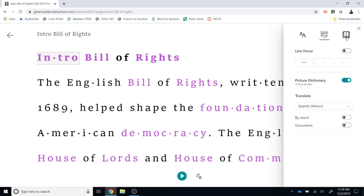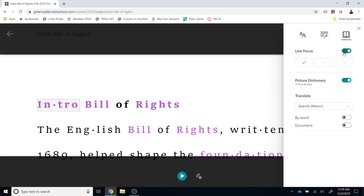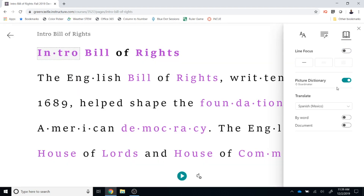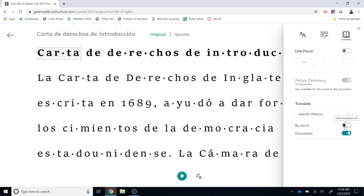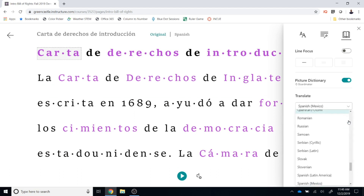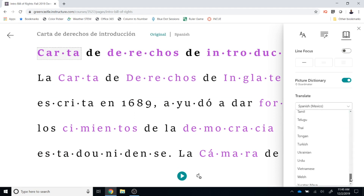To the right of that is the book — that is the reading preference. The line focus allows just one line of text to be focused on at a time. The picture dictionary should show pictures of words that might be hard for students to understand, though I have not found it to work super well yet. You can also translate the document — for example into Spanish, and there are a number of other language options available as well.